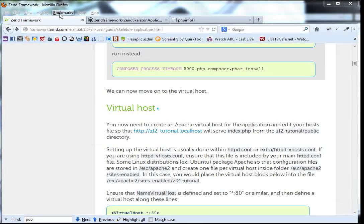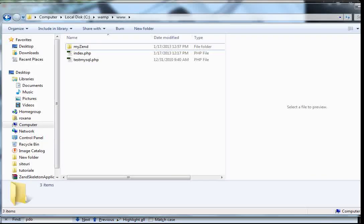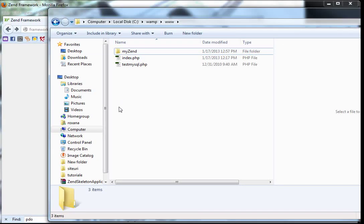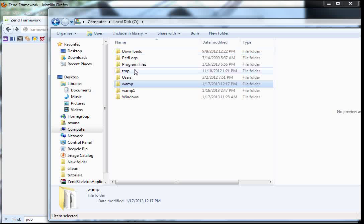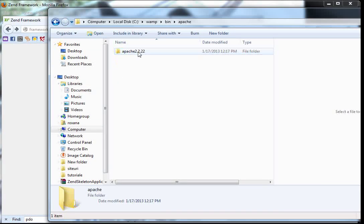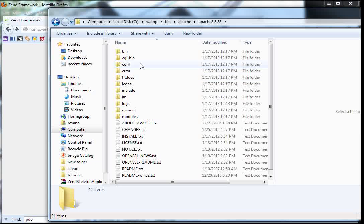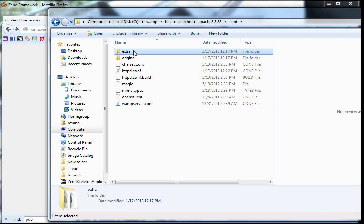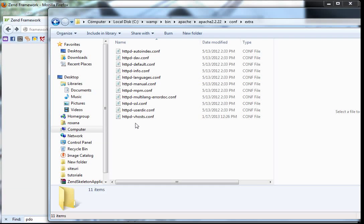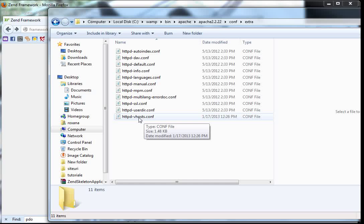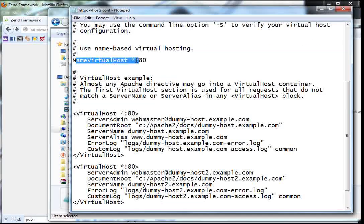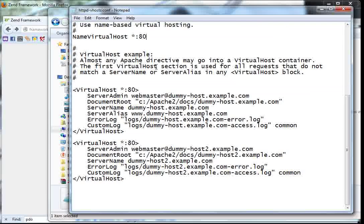Now the only thing left is to configure our virtual host. First, we have to make sure that the NameVirtualHost directive is set to *:80. We do that by going to C:/wamp/bin/Apache/Apache.../conf/extra and opening httpd-vhosts.conf. Here we see NameVirtualHost is set to asterisk — that's port 80 — so this is OK.